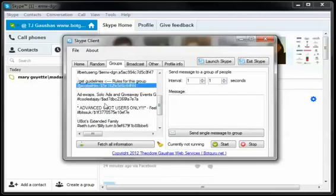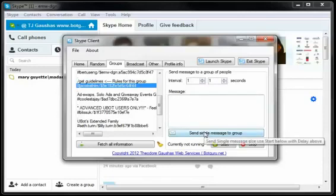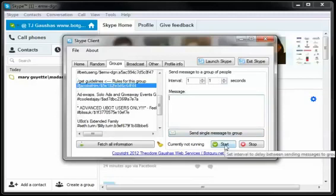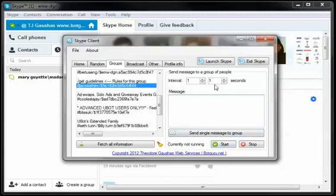We're going to select that hashtag, choose our interval in which we want to resend this message, insert our message, and hit send single message to group. This will immediately send that message to the group. Now, if you want to use this interval setting here at the top, set your interval of how long in between sending this message and hit start. It will automatically resend itself to the group after this interval is passed.